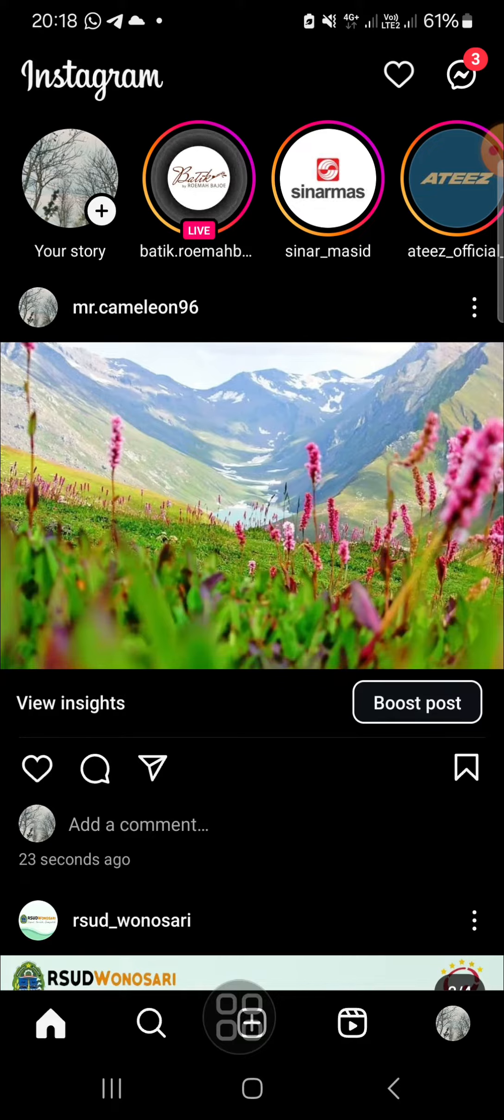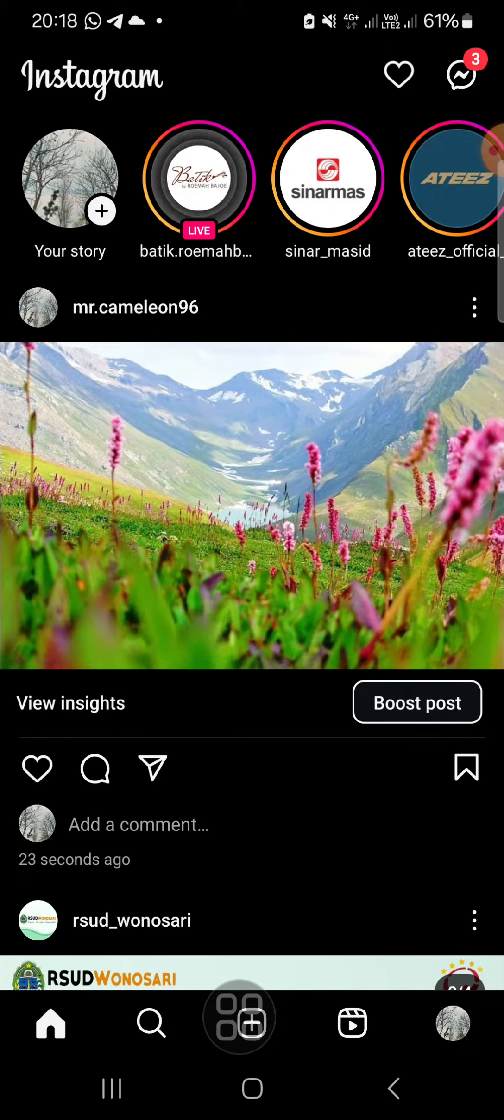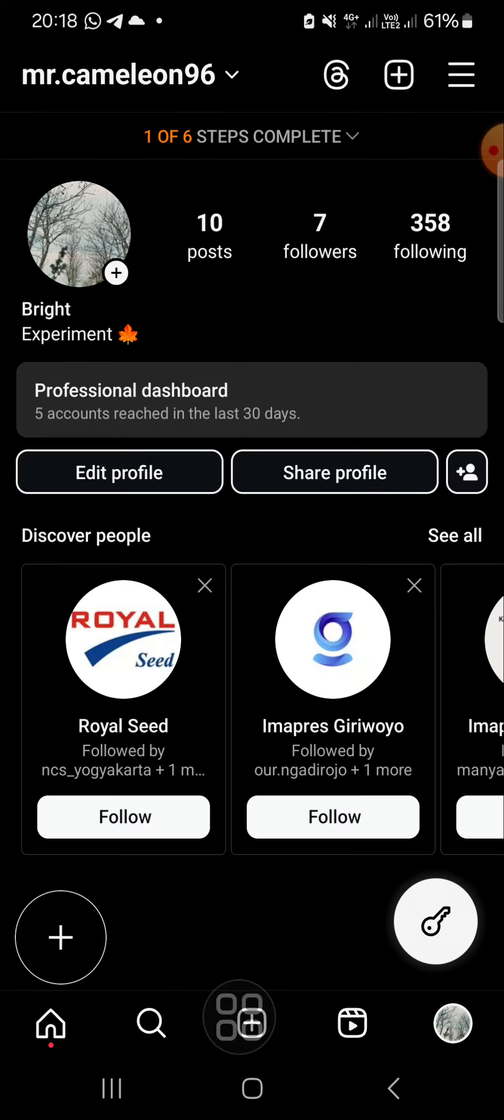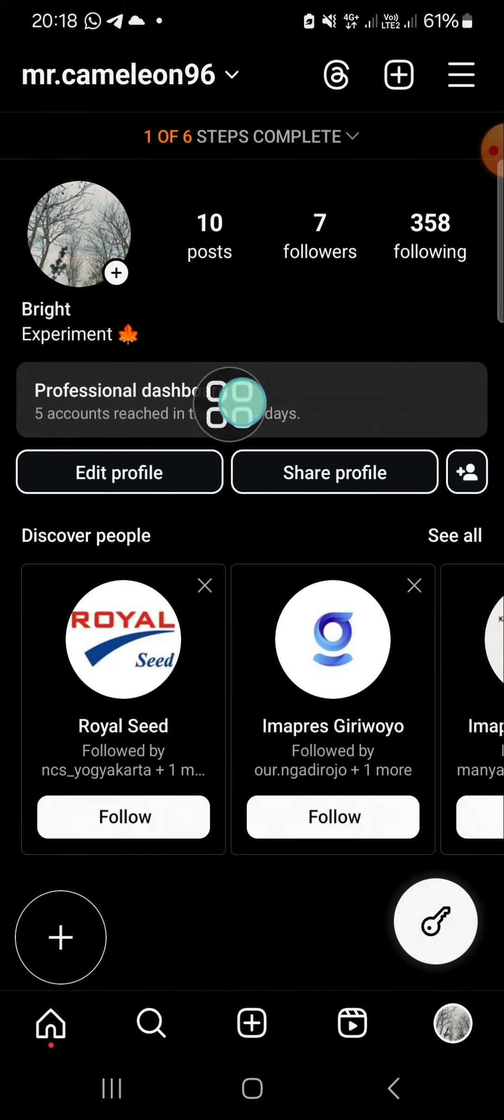If you want to schedule a post on your Instagram, you have to activate your professional account. You have to switch from personal account to professional account. And here as you can see, I have activated my professional account.